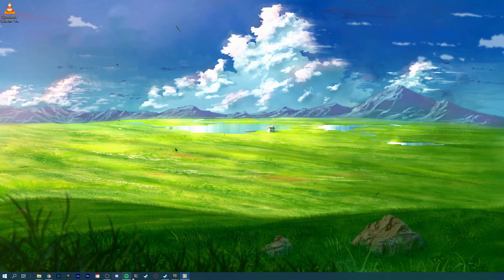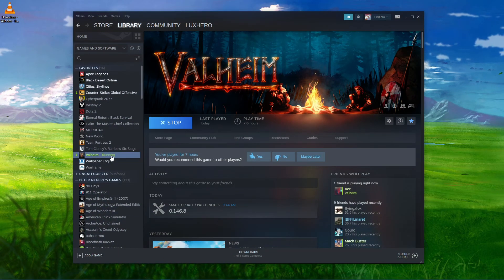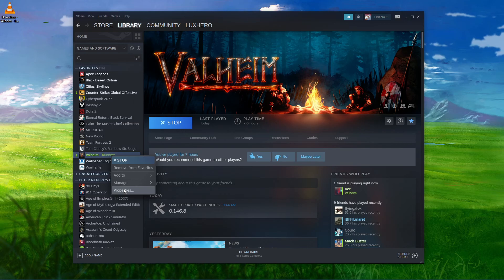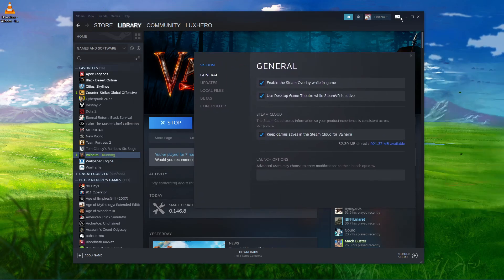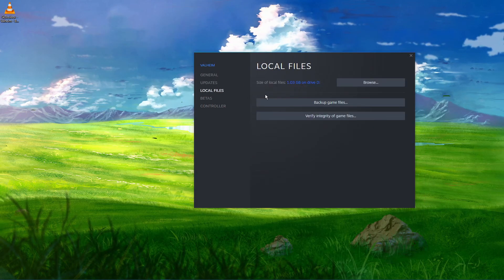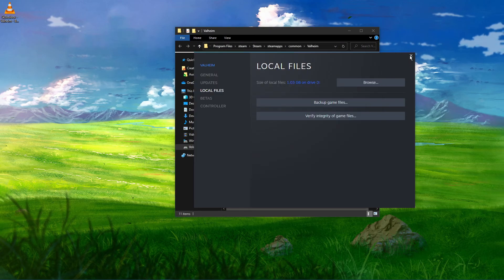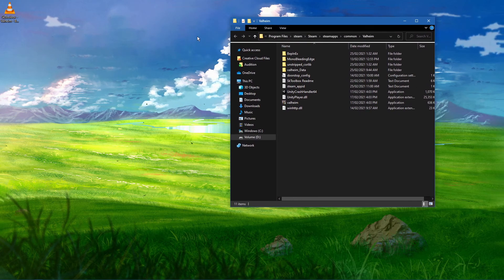Next, open up your Steam library. Here, right-click Valheim and select Properties. In the Local Files tab, select Browse, and a new folder should open up, containing all of your Valheim files.